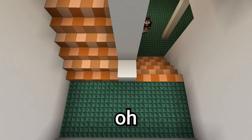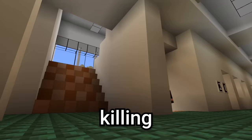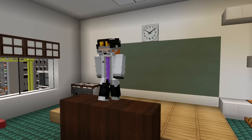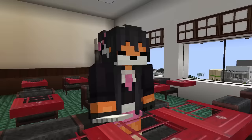Oh my god, my legs are killing me. Why are there so many stairs? Okay, now that we're here, let me explain what the plan is.